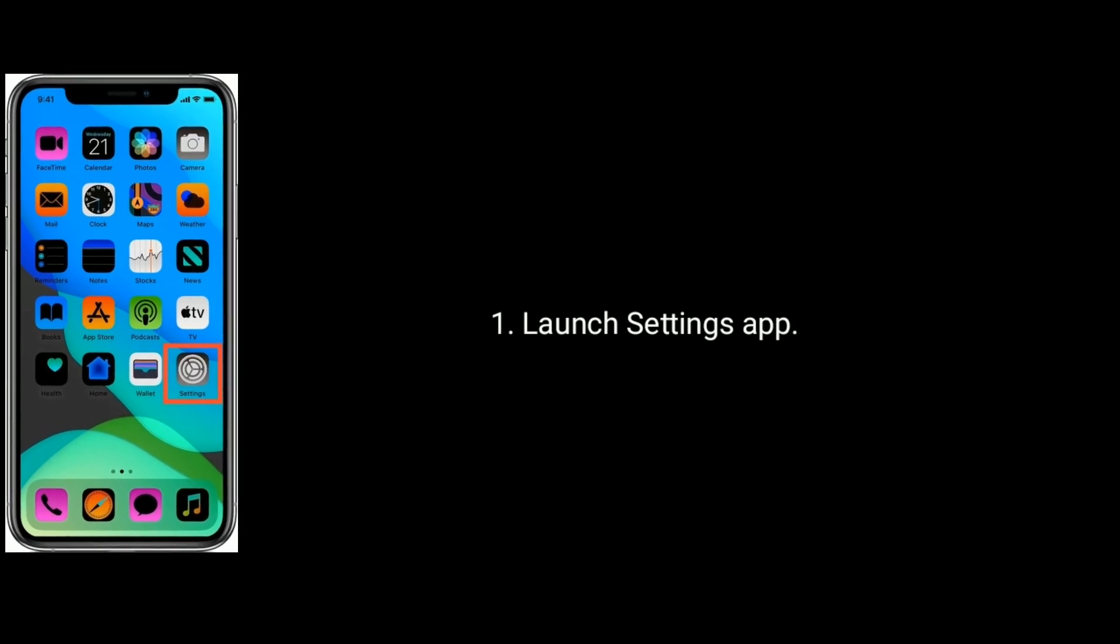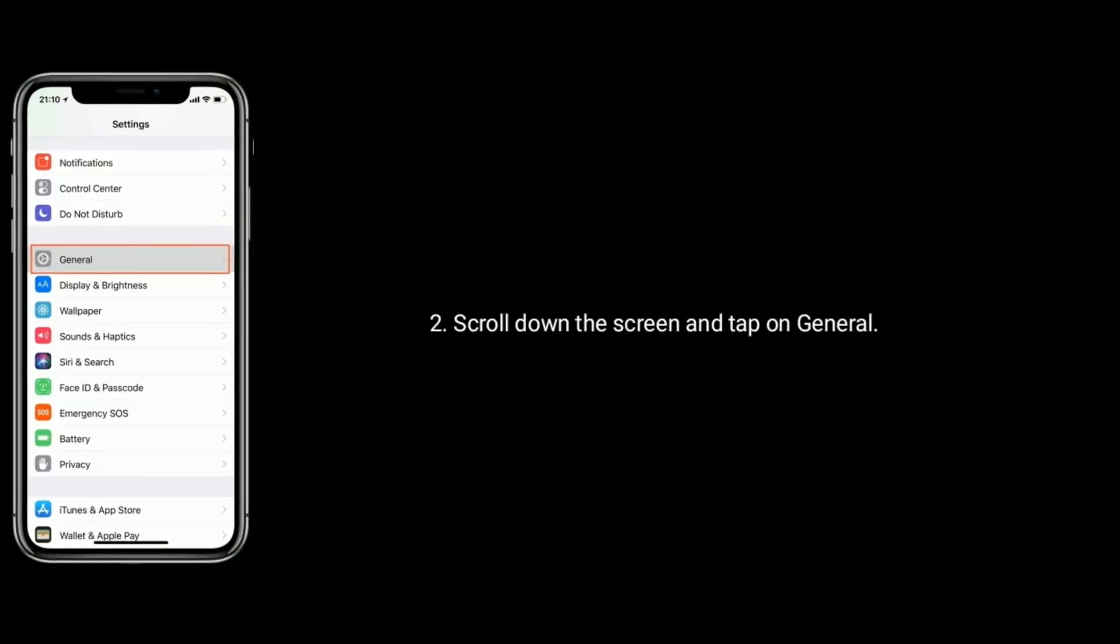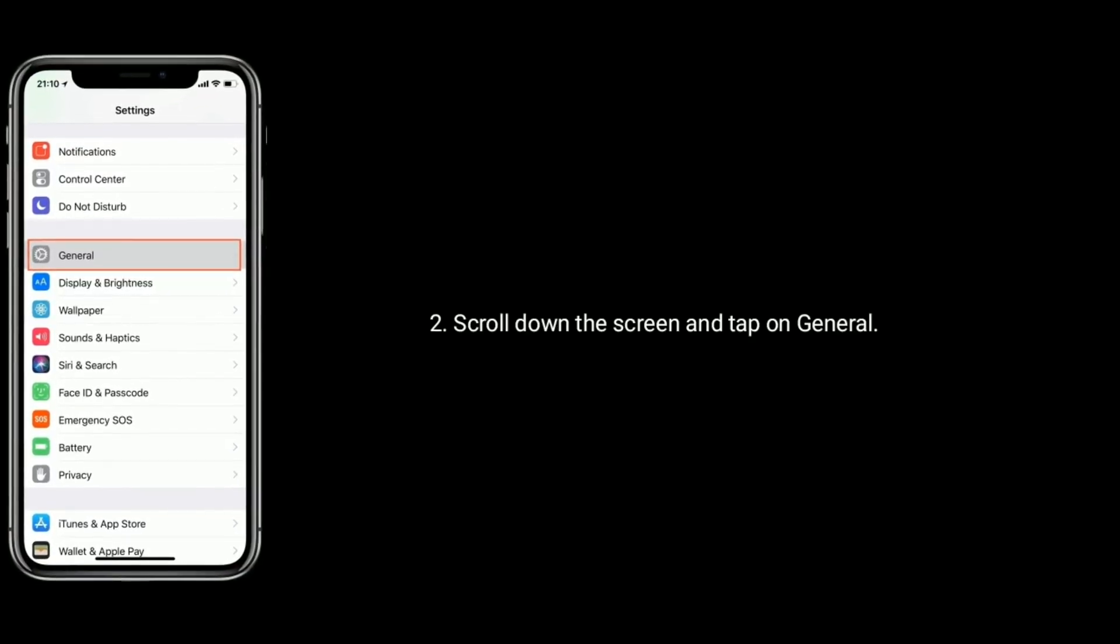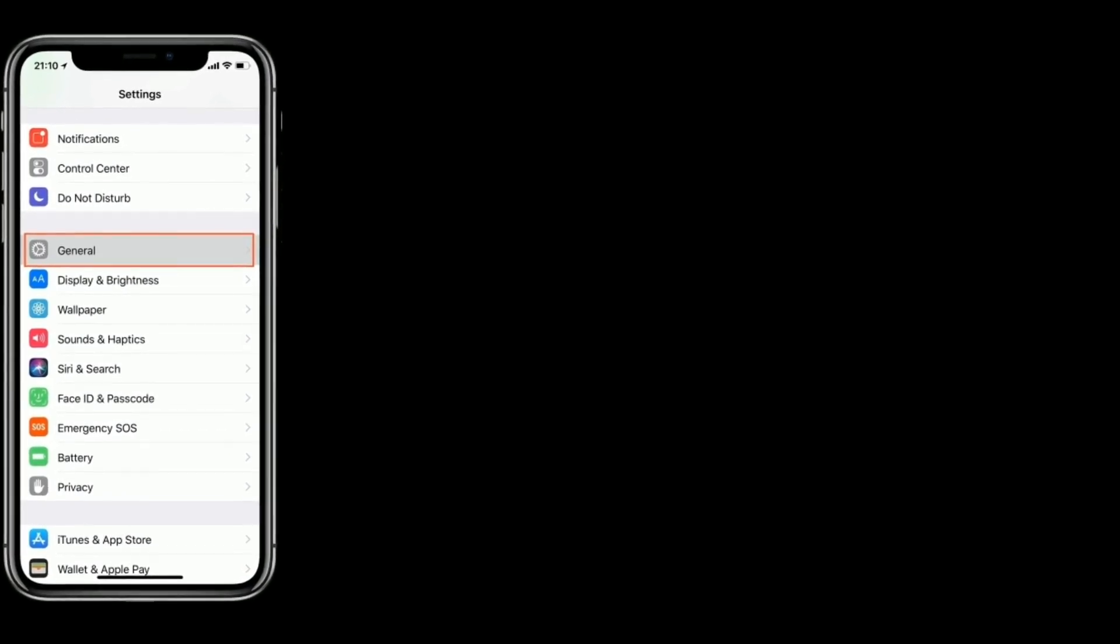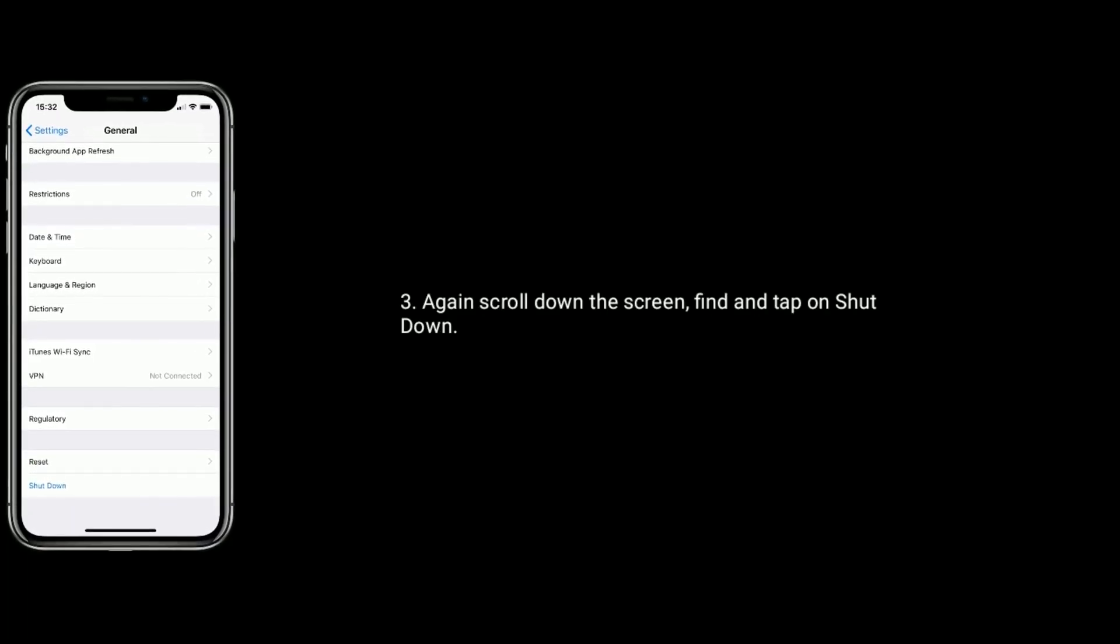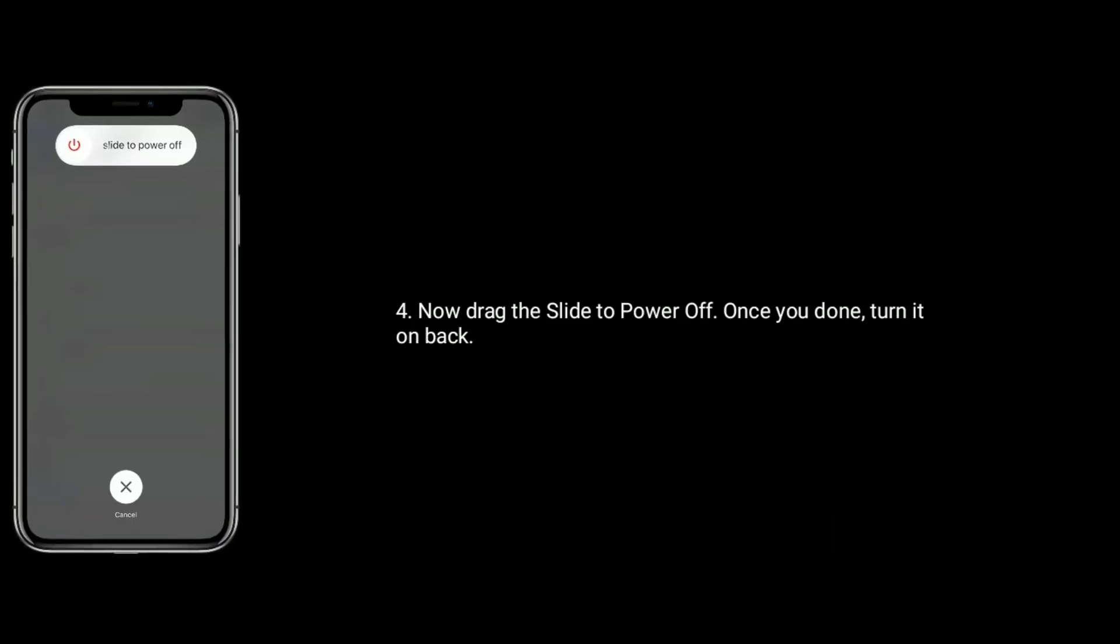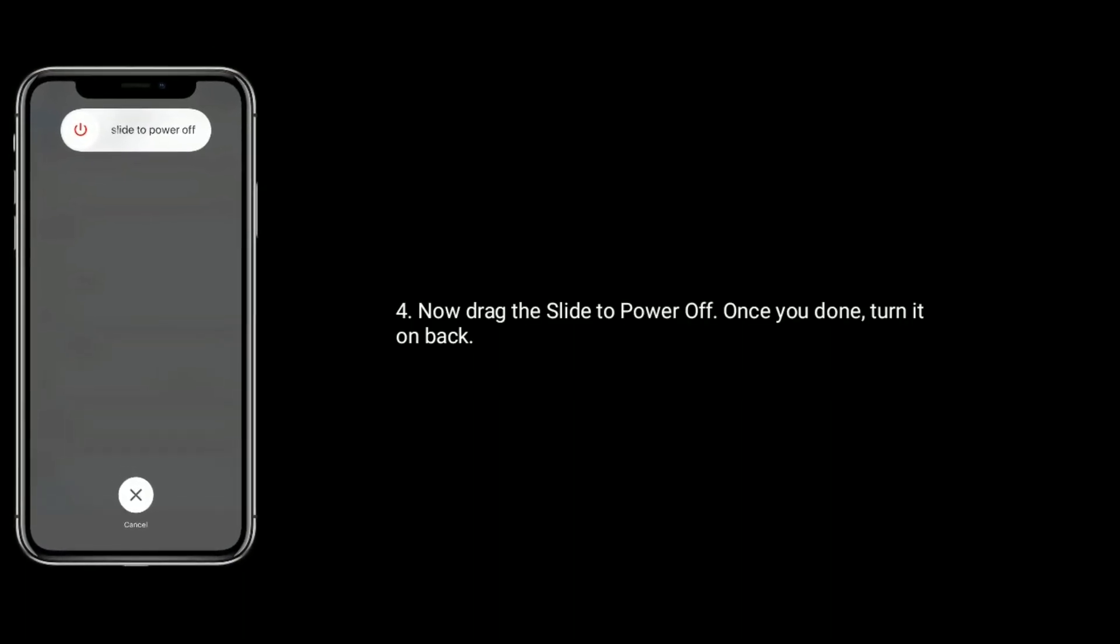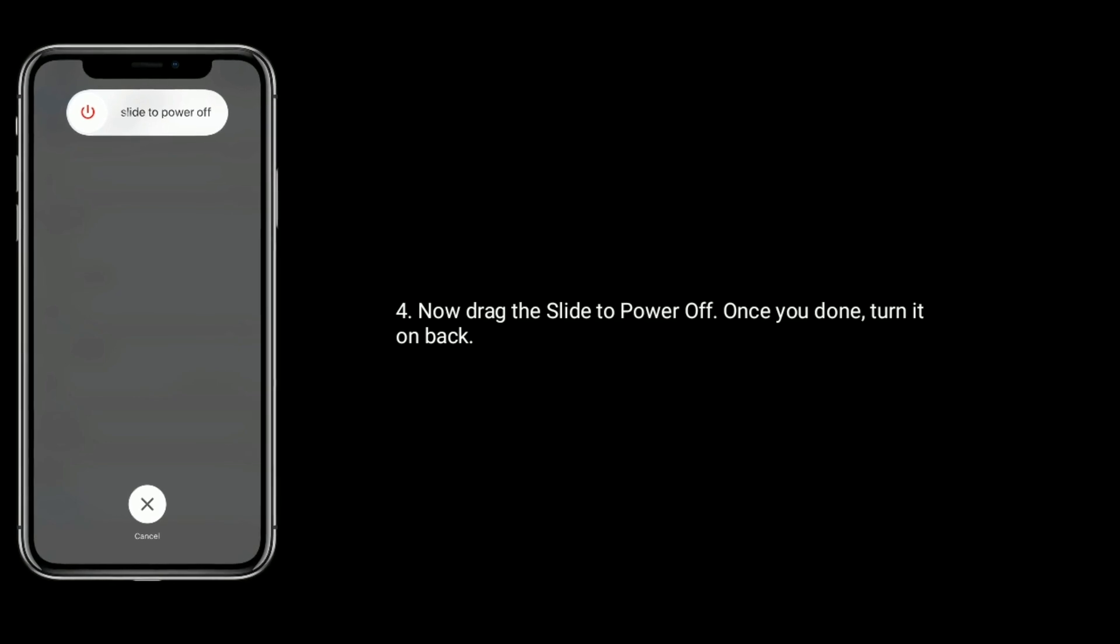Launch settings app, scroll down the screen and tap on general. Again scroll down the screen and find and tap on shutdown. Now drag the slide to power off. Once you're done, turn it on back.